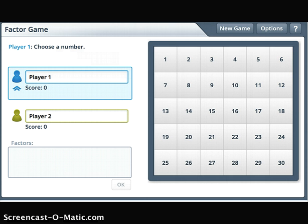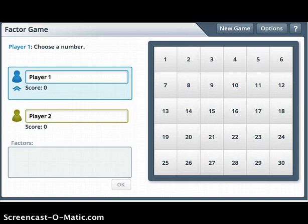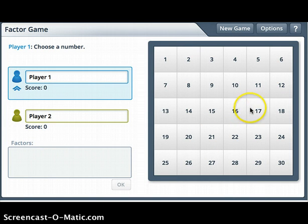This is the online version of the Factor Game. Unfortunately, we don't have access to this online for every one of you, so we are going to use paper game boards and colored pencils — but this will get the idea across. I'm going to be Player 1, and my first move is to pick a number.